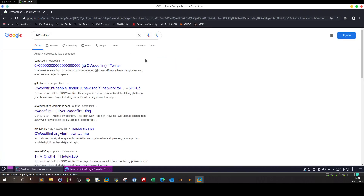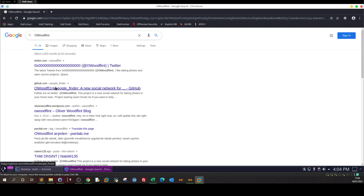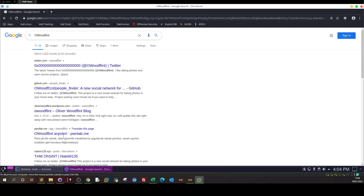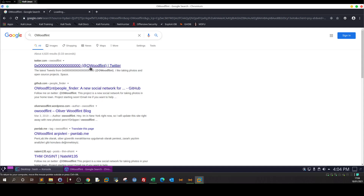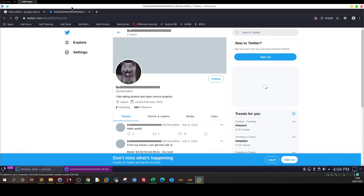Let's grab the copyright string and Google it. When you search for it, you can see there are real matches — we have a Twitter account, a GitHub, a WordPress blog, and pwnlab.me. Pretty much the first four results all relate to this keyword, so we can examine them to find answers to the challenge questions.